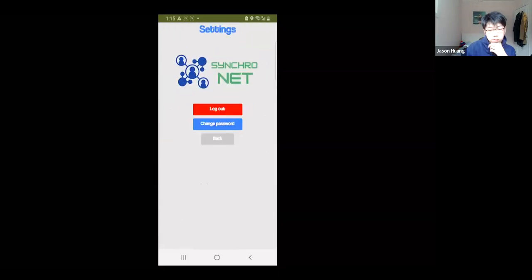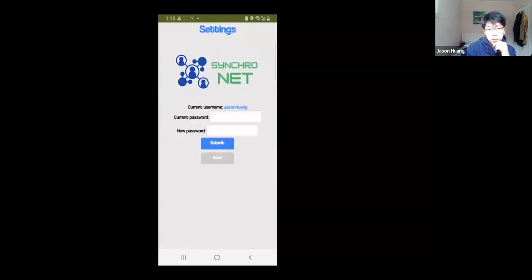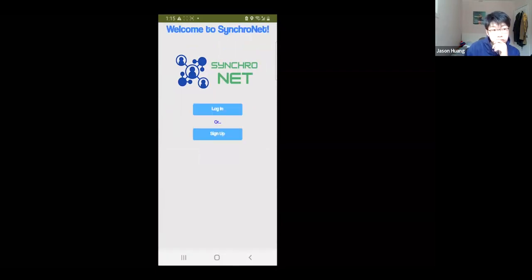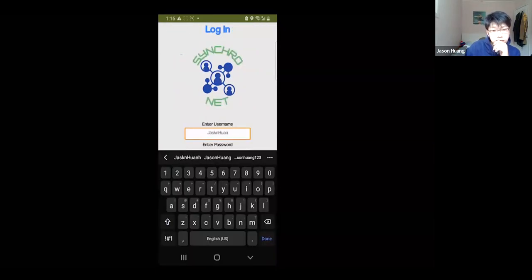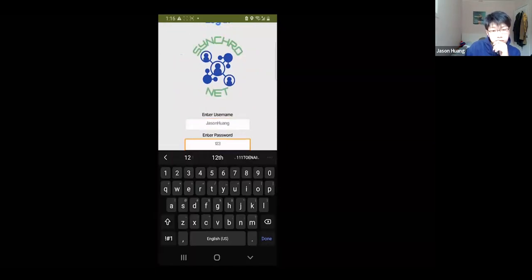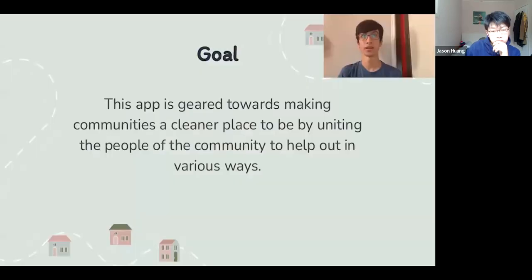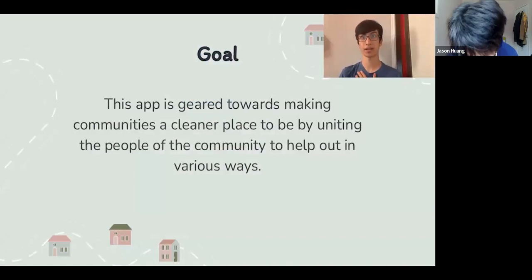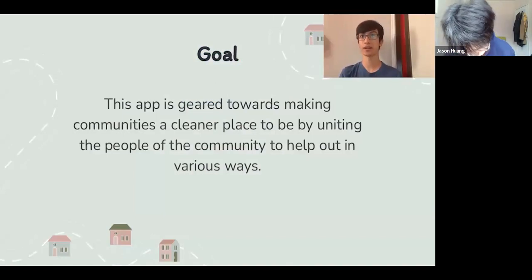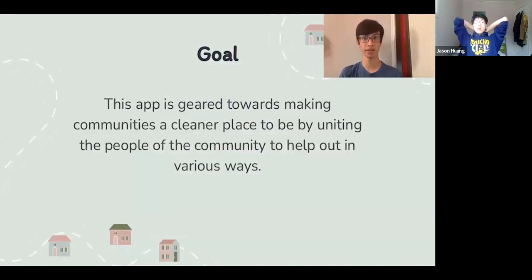Finally, the Settings page allows the user to log out or change their password. We hope that through this app, people of a community can become connected by working together and contributing to a cause that will have a significant positive impact on the environment.